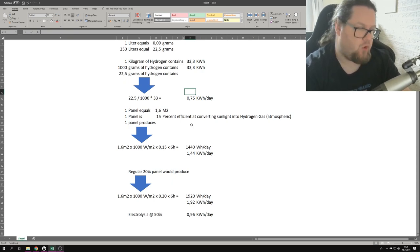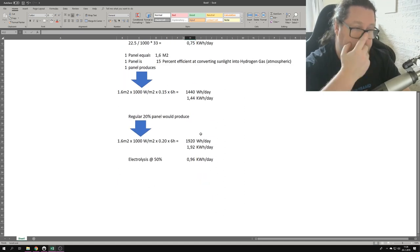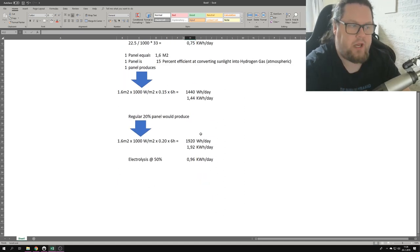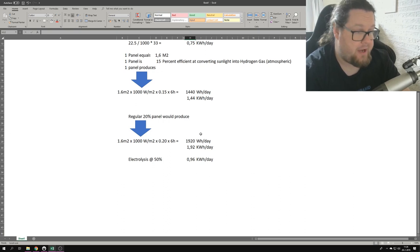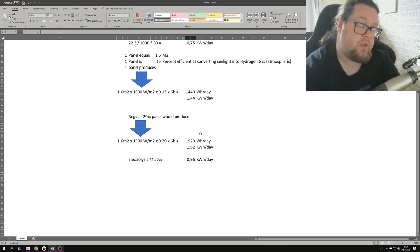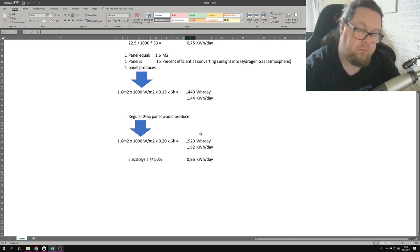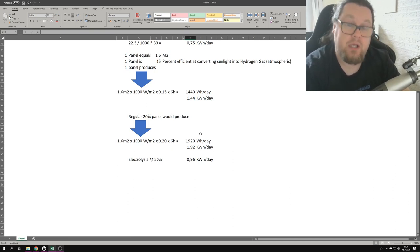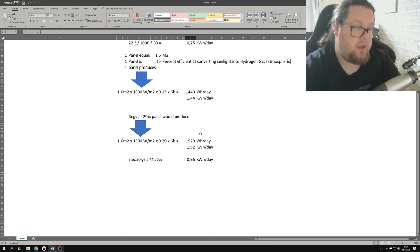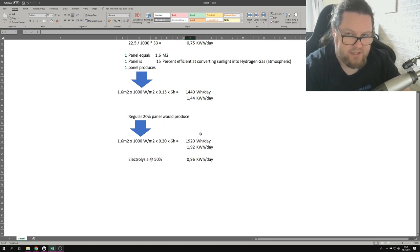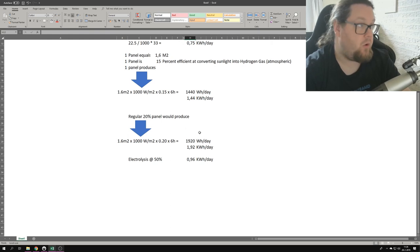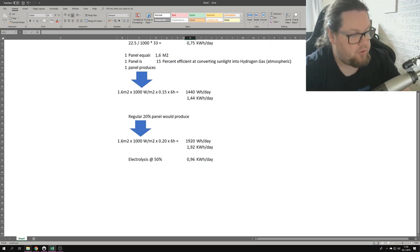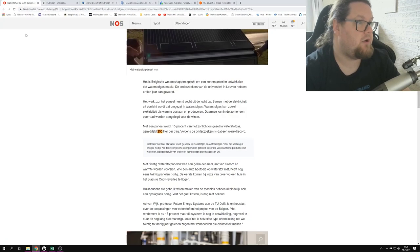So just to show you, a regular 20% efficient panel would produce 1920 watt hours a day, or 1.92 kilowatt hours a day. And if you would electrolyze that, that would give you 0.96 kilowatt hours a day. So I don't know what the hubbub is all about.